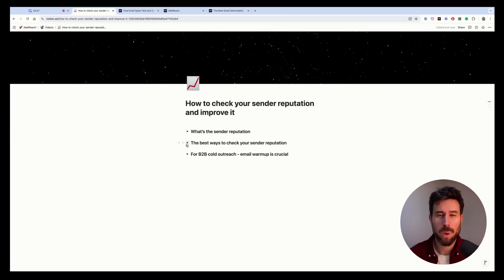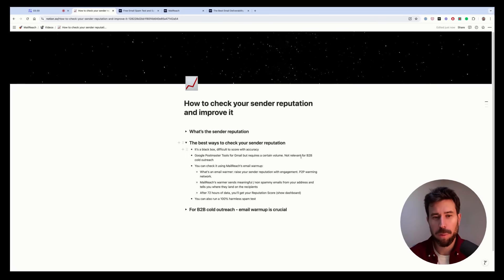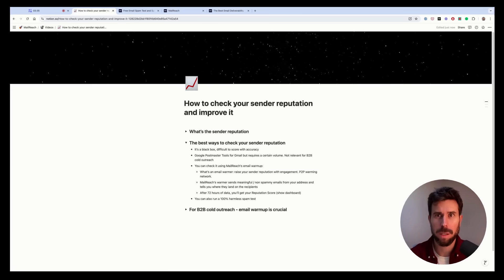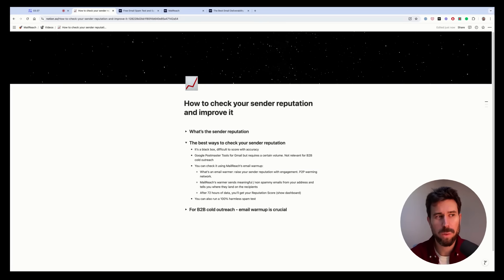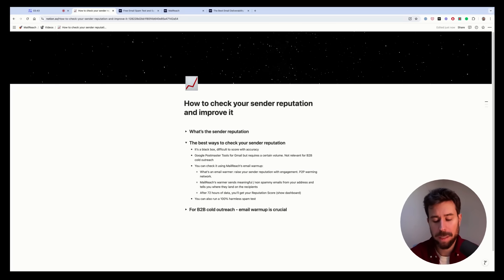So now let's talk about the best ways to check your sender reputation today. So first, it's difficult. It's a kind of a black box. Google and Microsoft, they don't want to tell you exactly your sender reputation. They don't have a lot of interest telling you that.